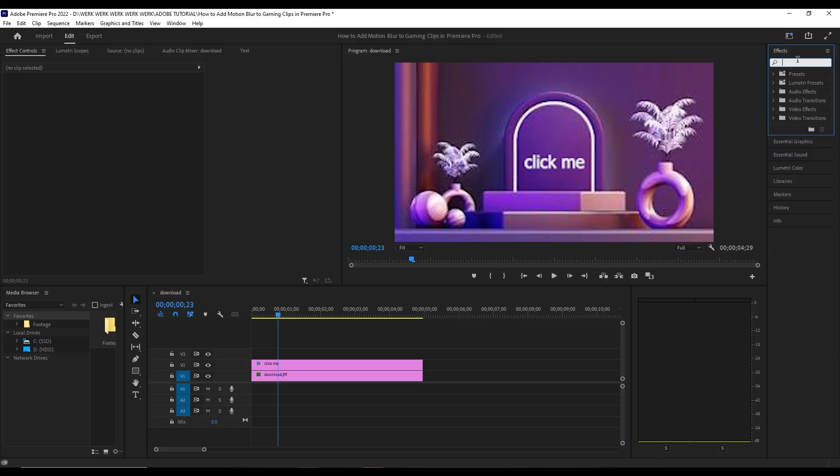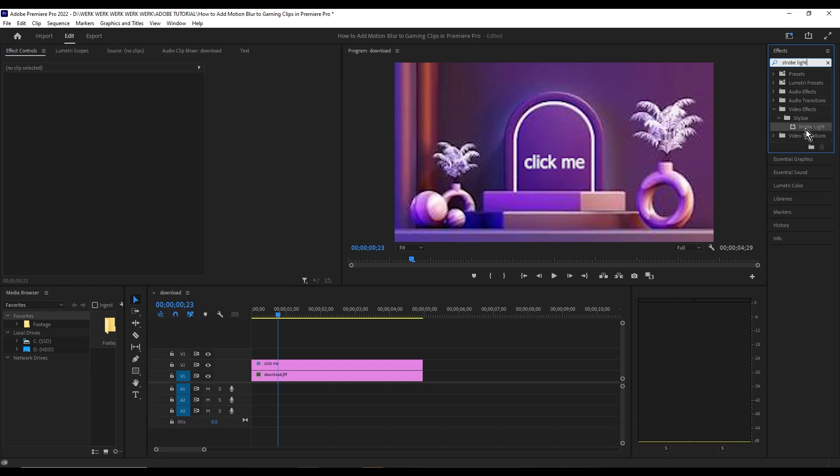Effects panel and search for 'Strobe Light'. Once you find it, drag